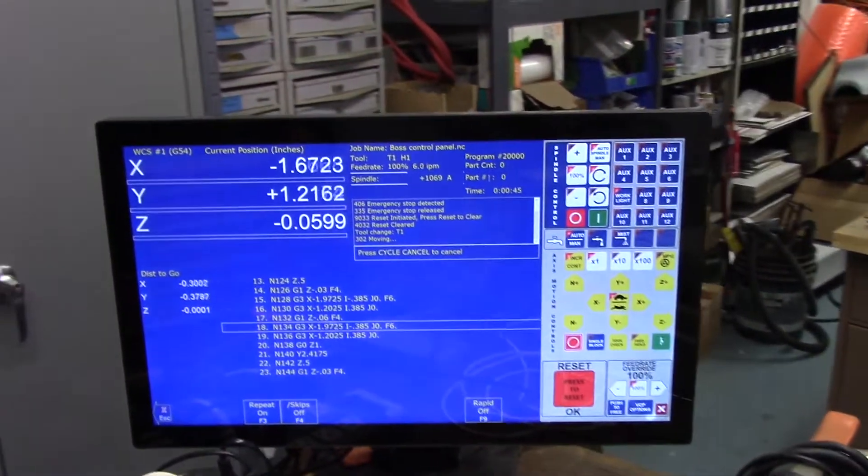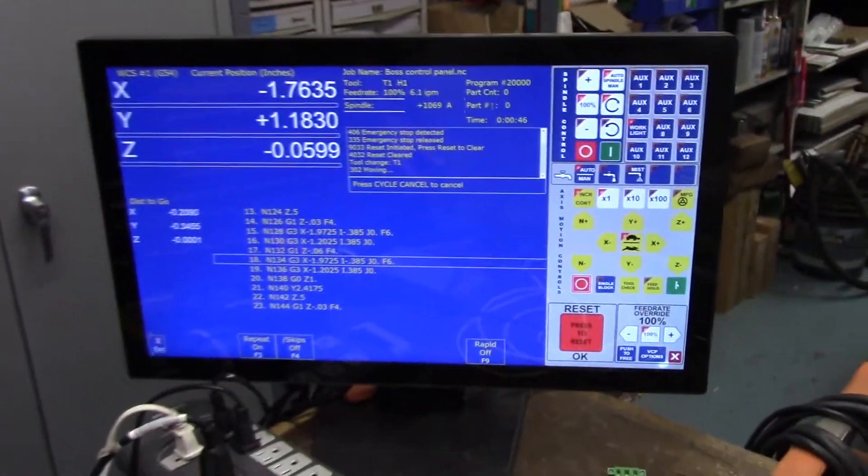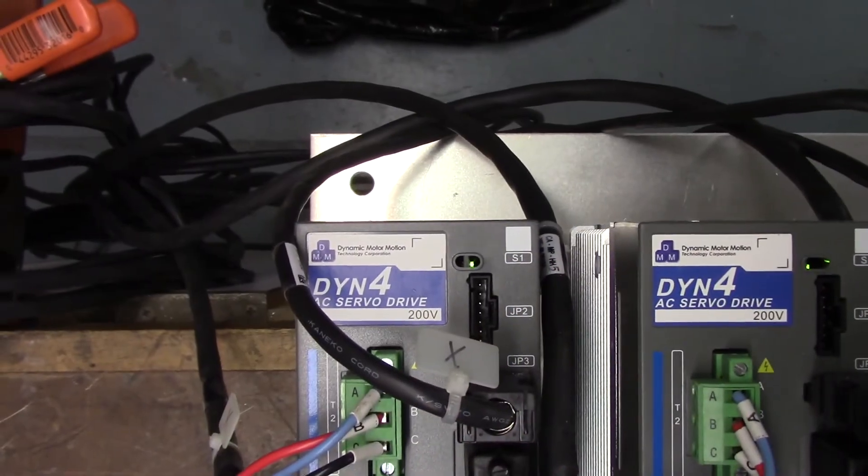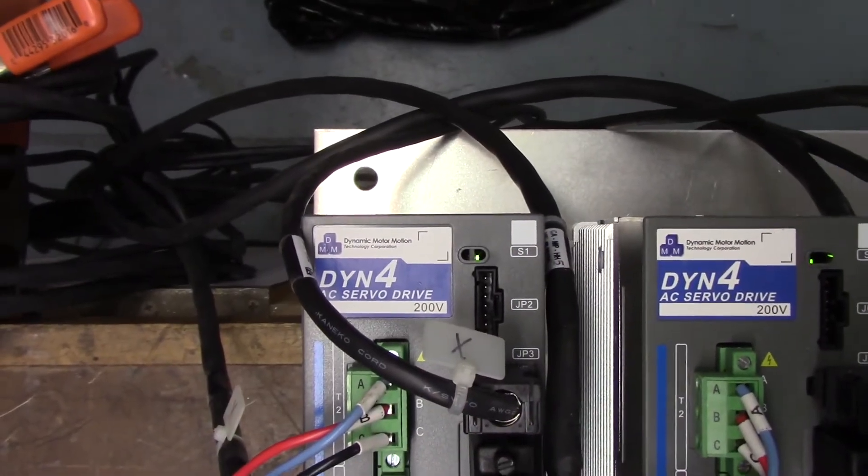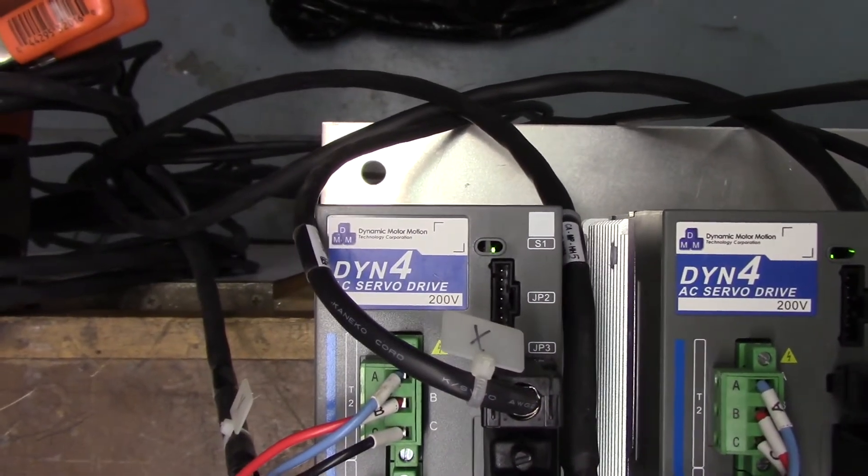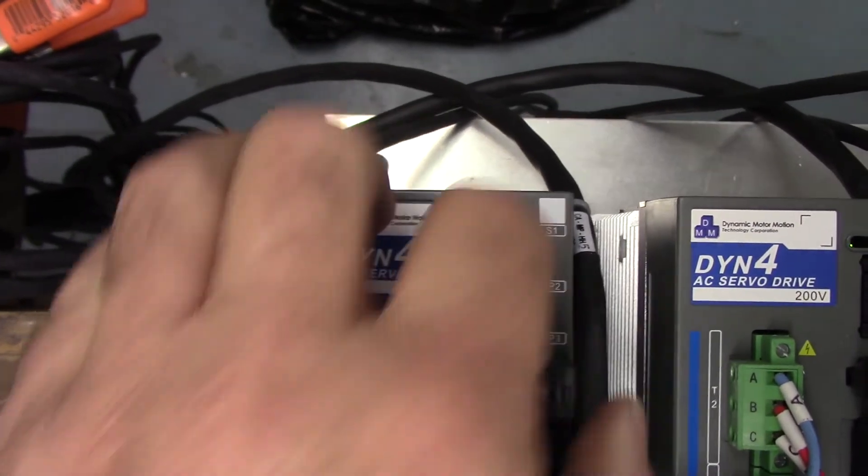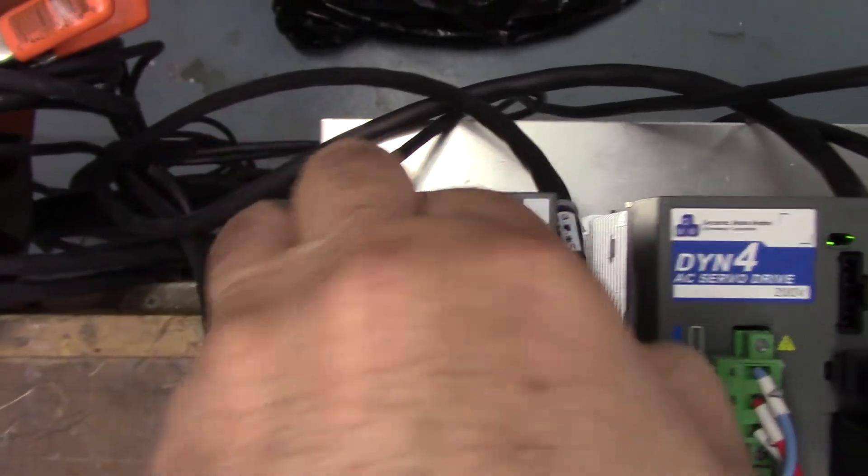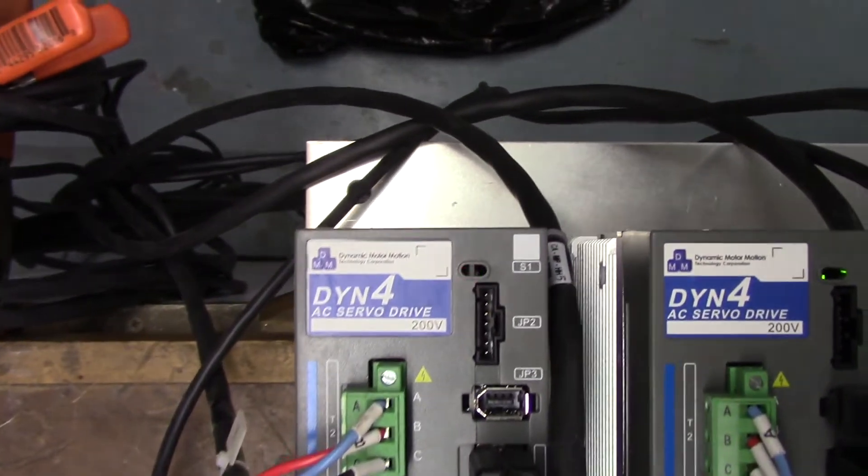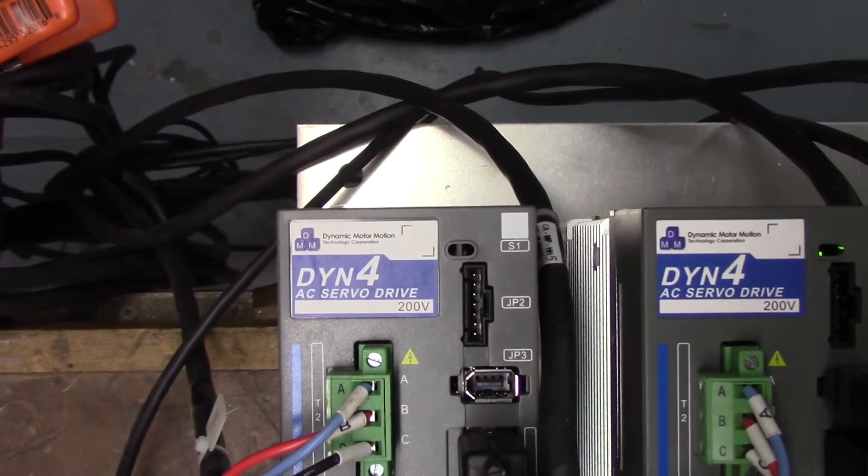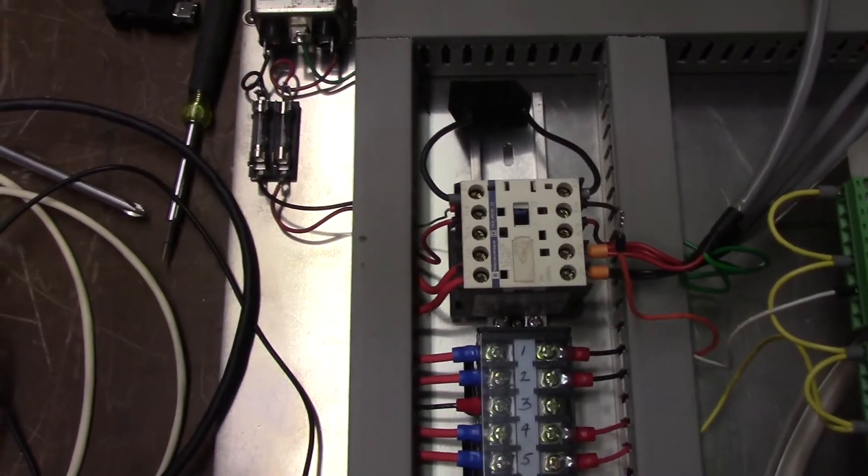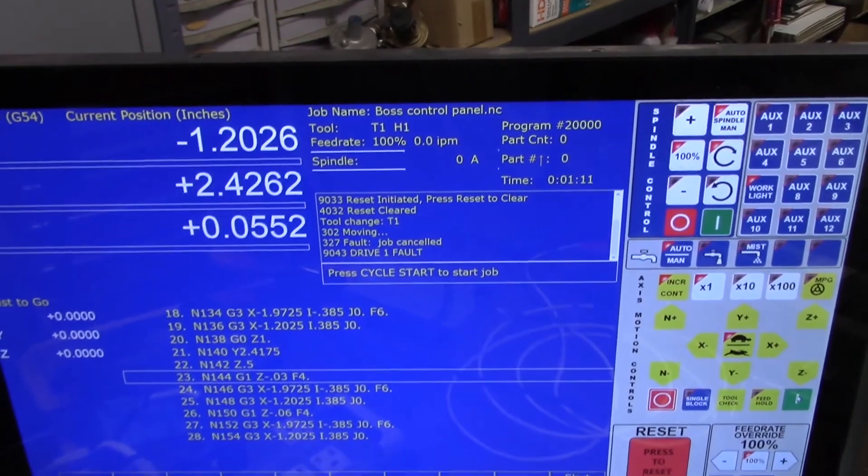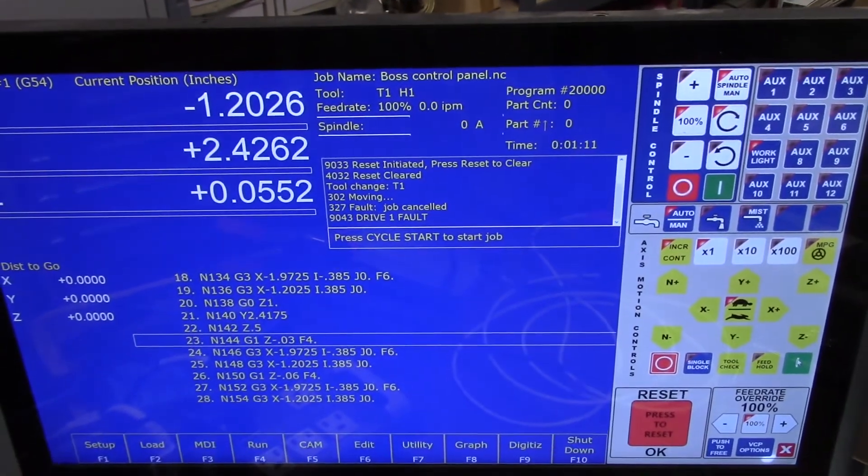What I'm going to do is cause a fault. Let me go over to this drive here - you can see the LED is green on that DYN4. I'm going to cause a fault by removing its encoder cable. You can see the LED blinking, the E-stop contact released, and we have a drive one fault.